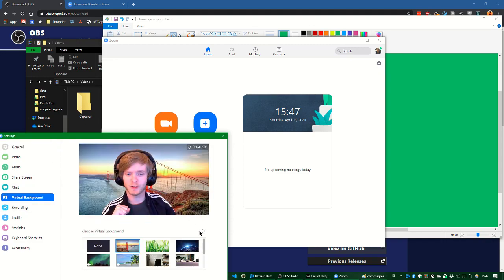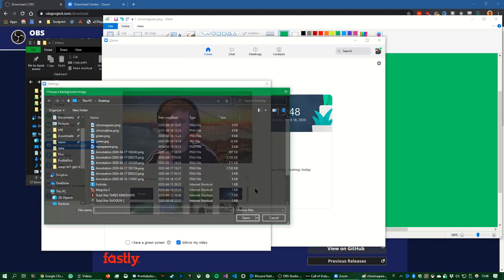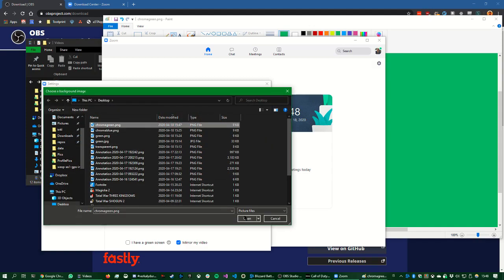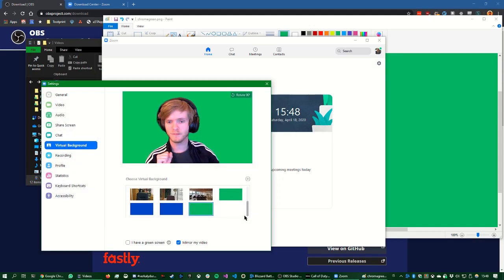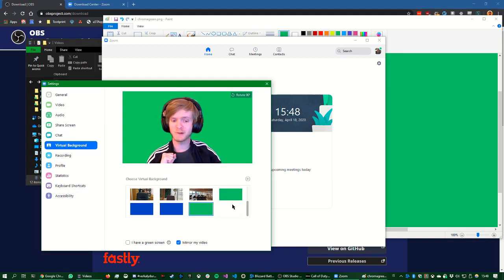So in virtual background, you can add, click the plus button and add image. And then we add chroma green as a background. Ta-da! Now I have a green background. Just like you would in a green screen.